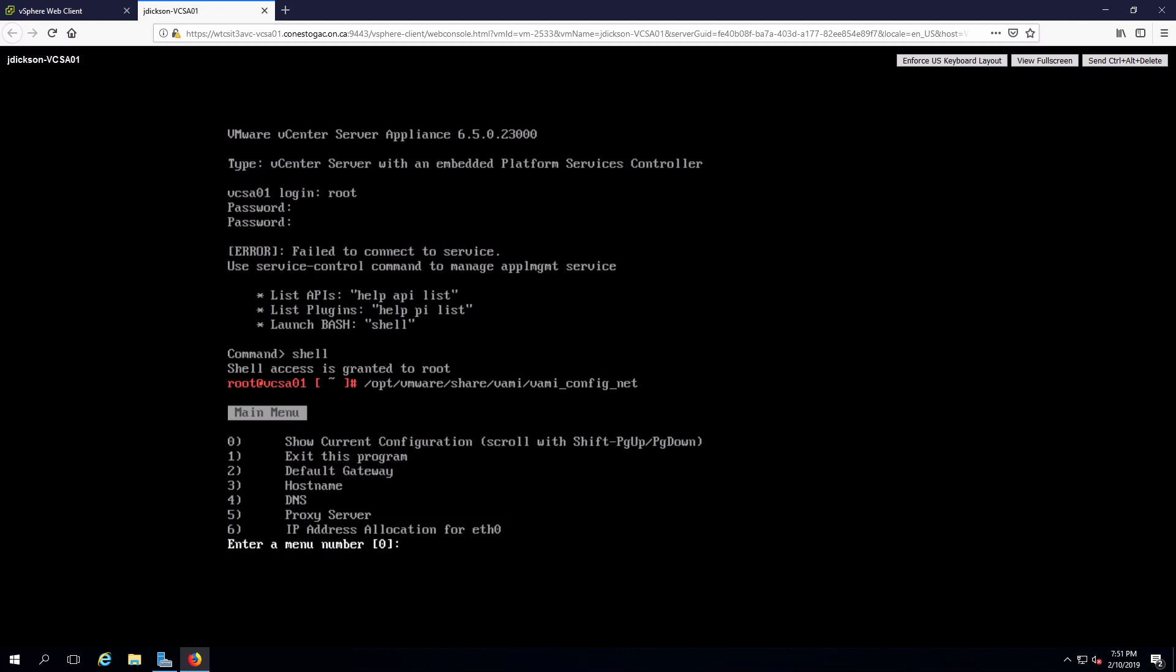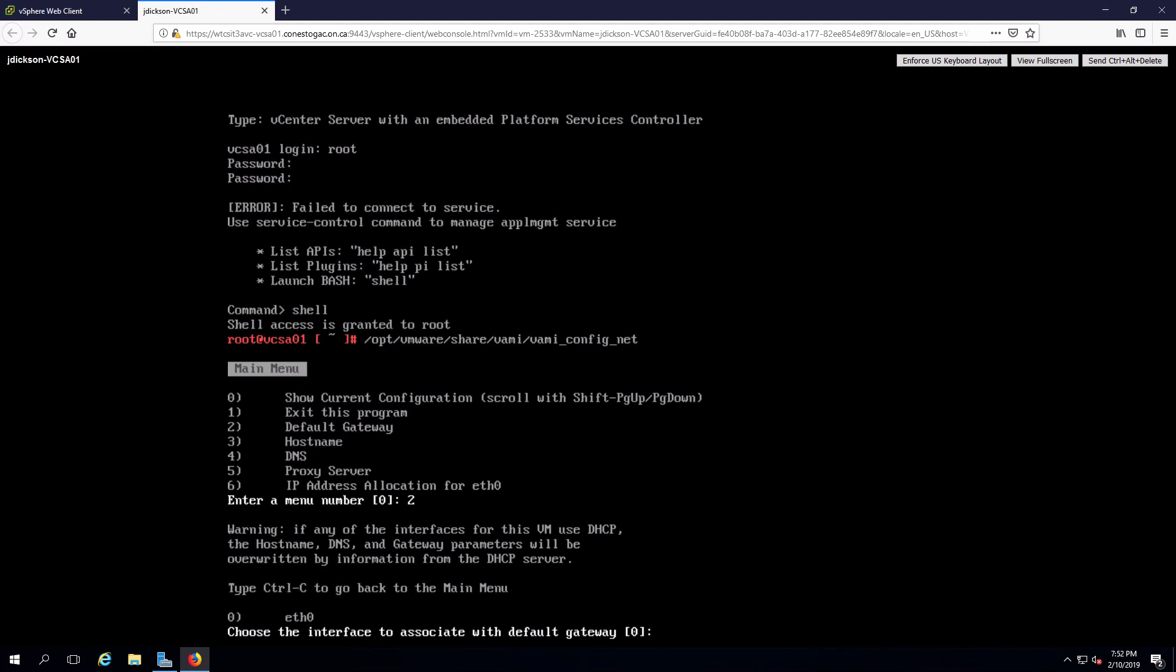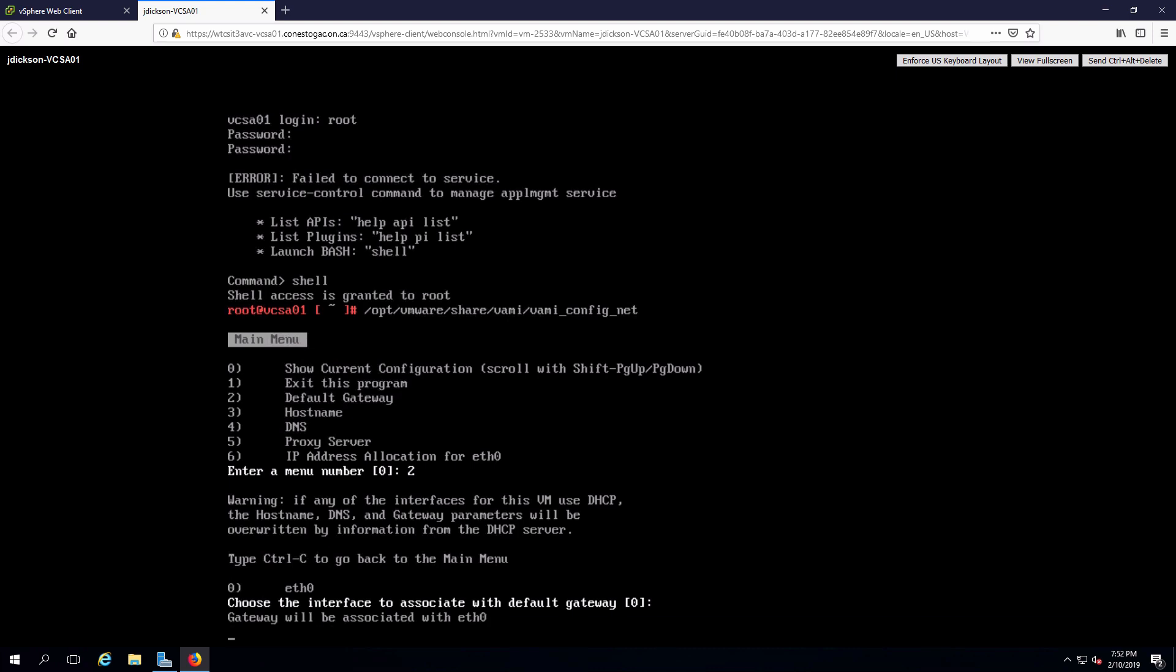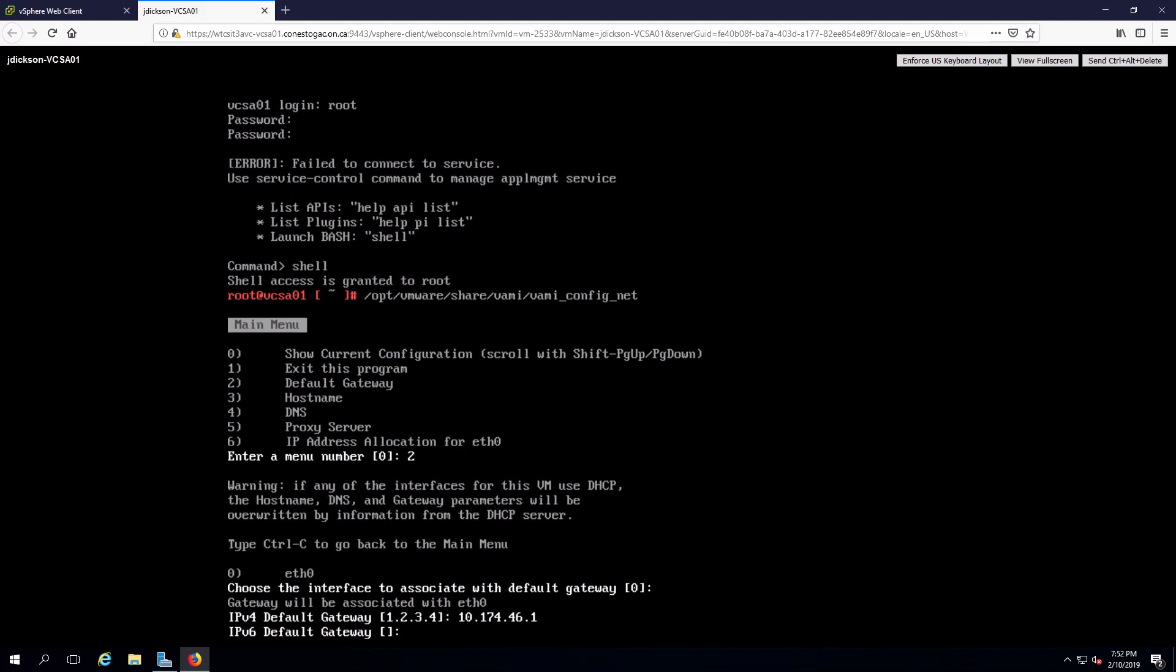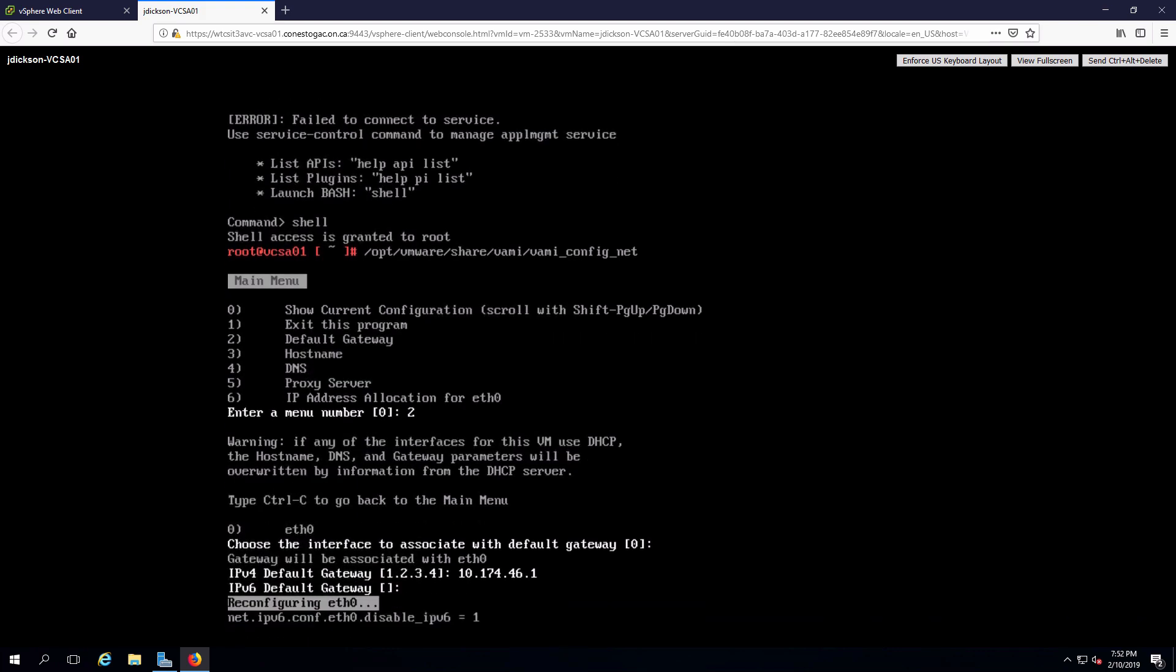That will bring up the menu. The first thing I'm going to do is change the default gateway. On interface zero, I'll point that to my default gateway. Remember when you do this to set it to your default gateway on your subnet, not mine. No IPv6 default gateway.